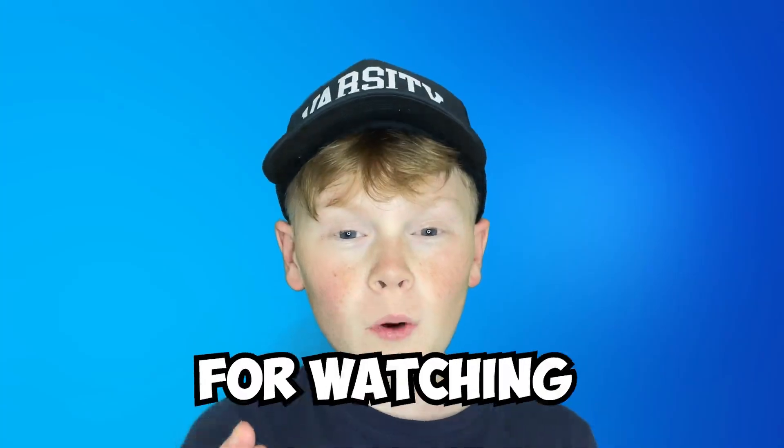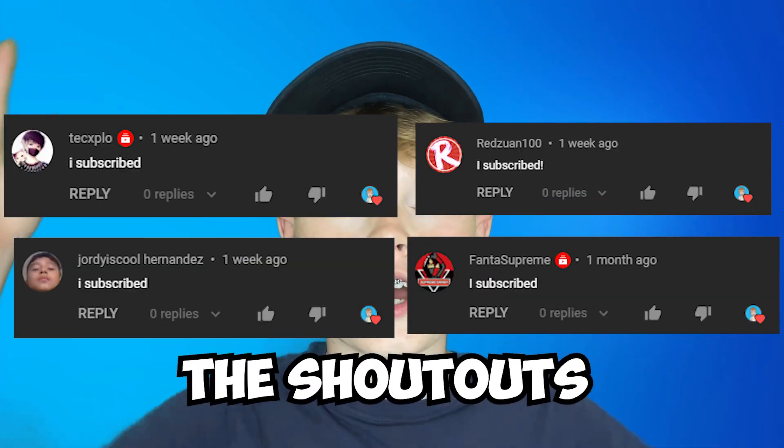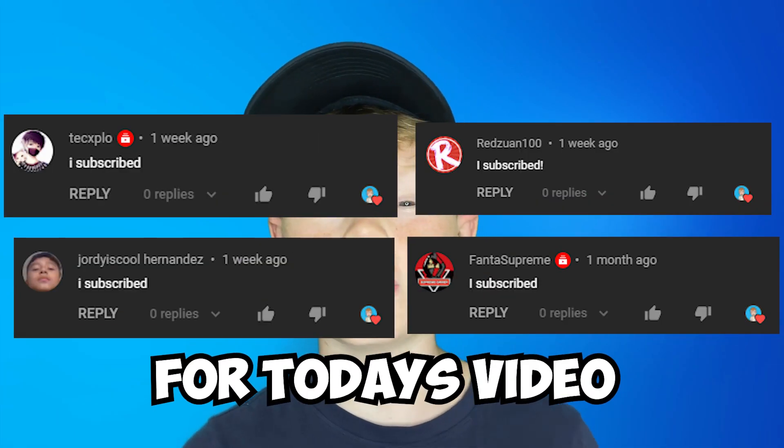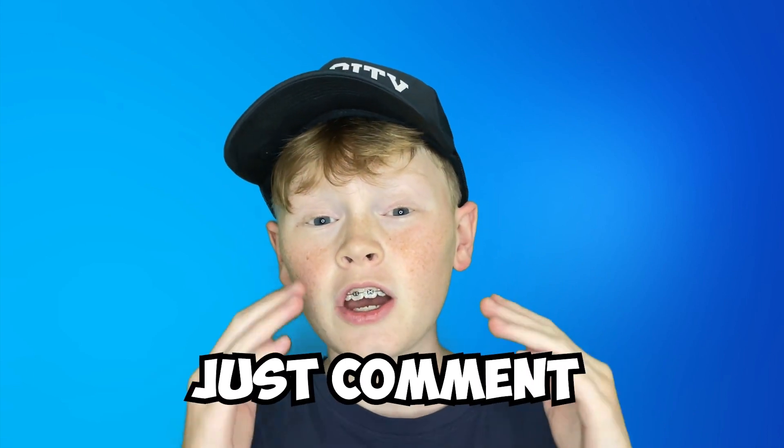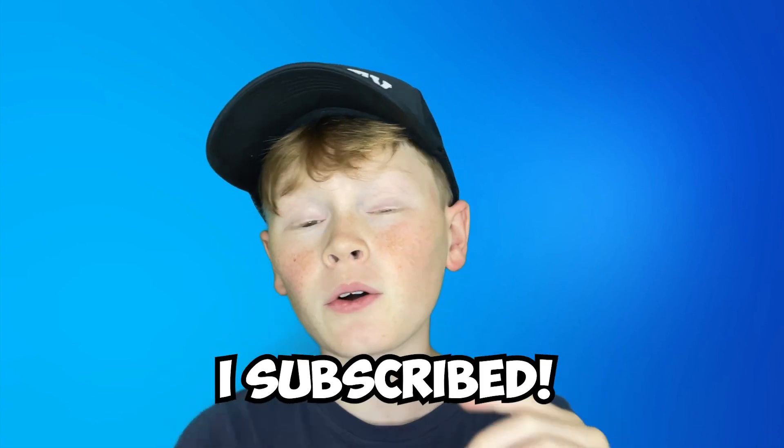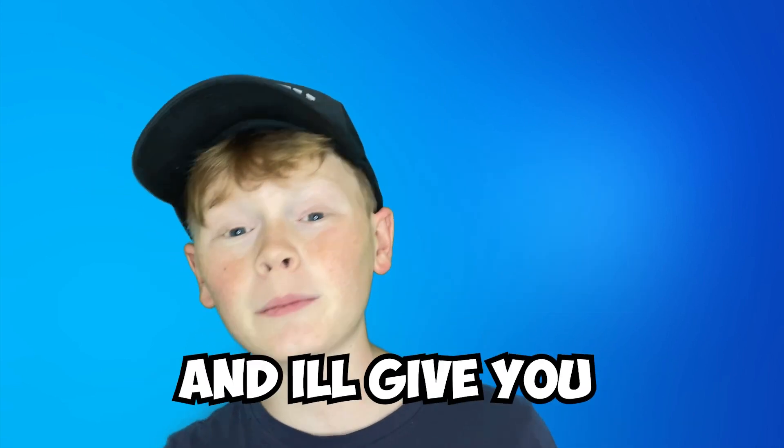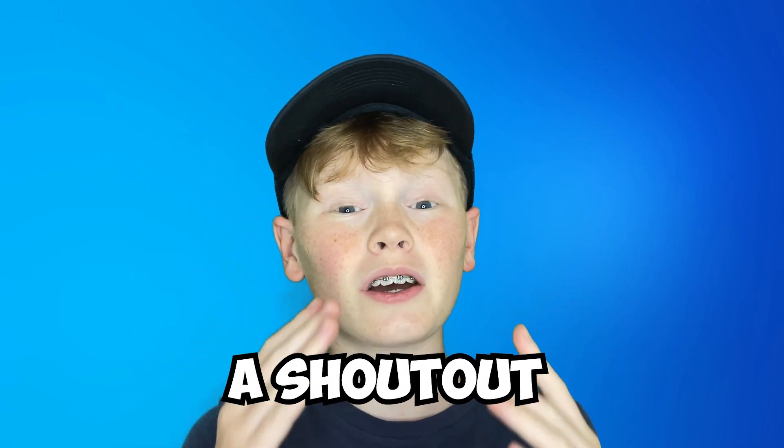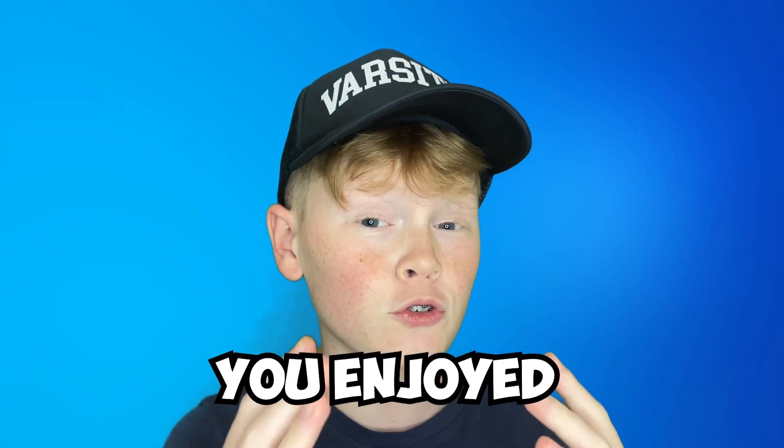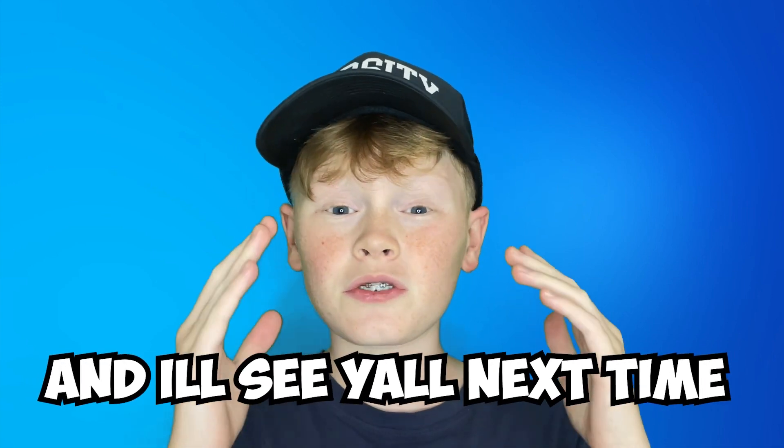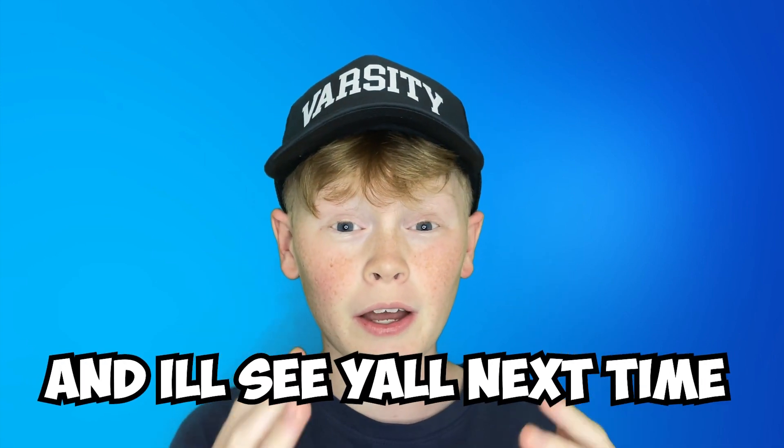Thank you all for watching. Your all the shoutouts for today's video. And if you want to be featured in one of my videos, just comment down below I subscribed and I'll give you a shoutout in my next video. Anyways guys, I really hope you enjoyed today's video and I'll see y'all next time. Bye.